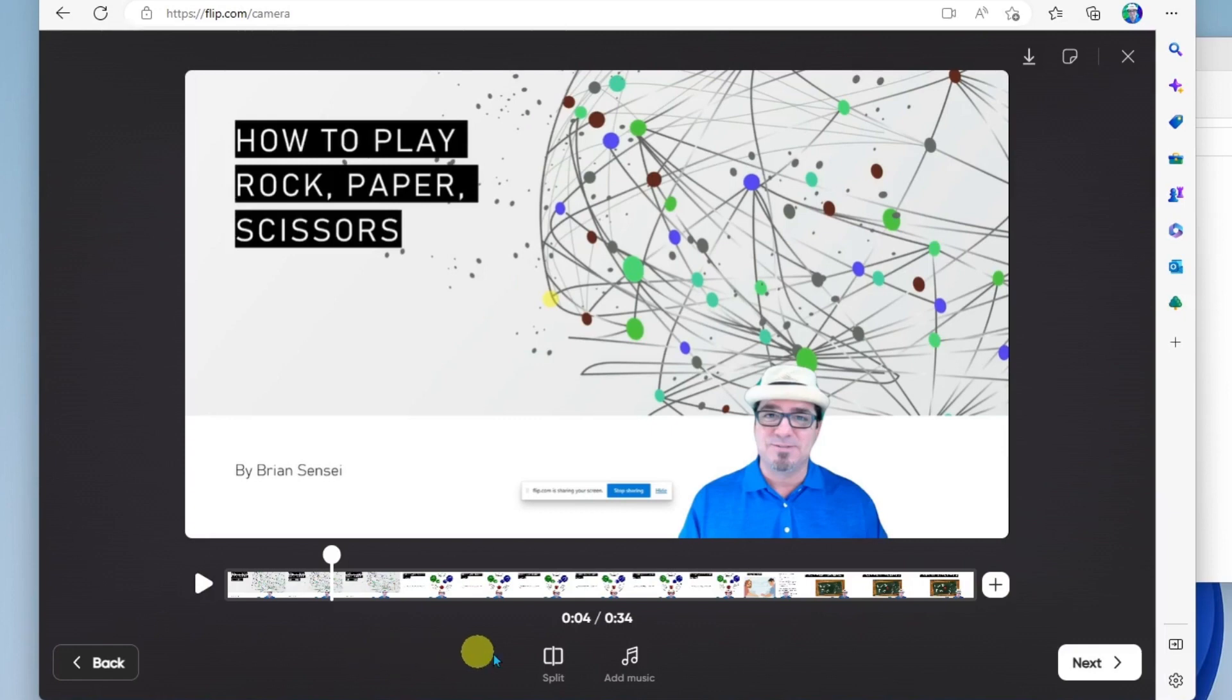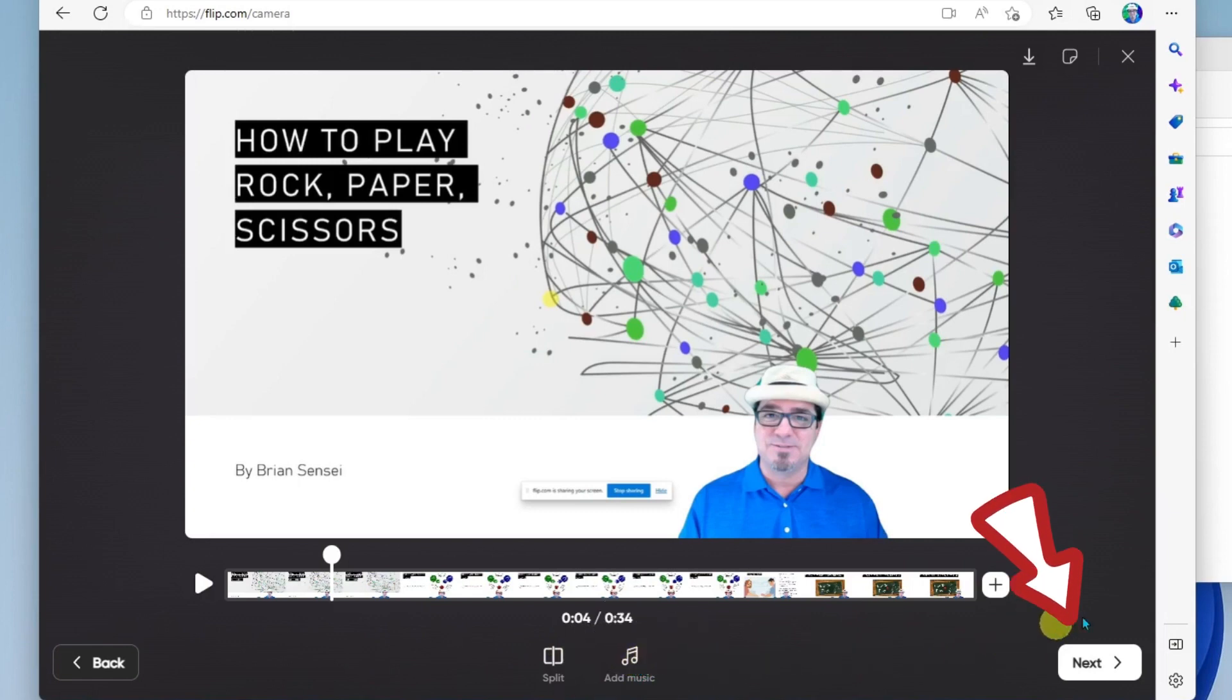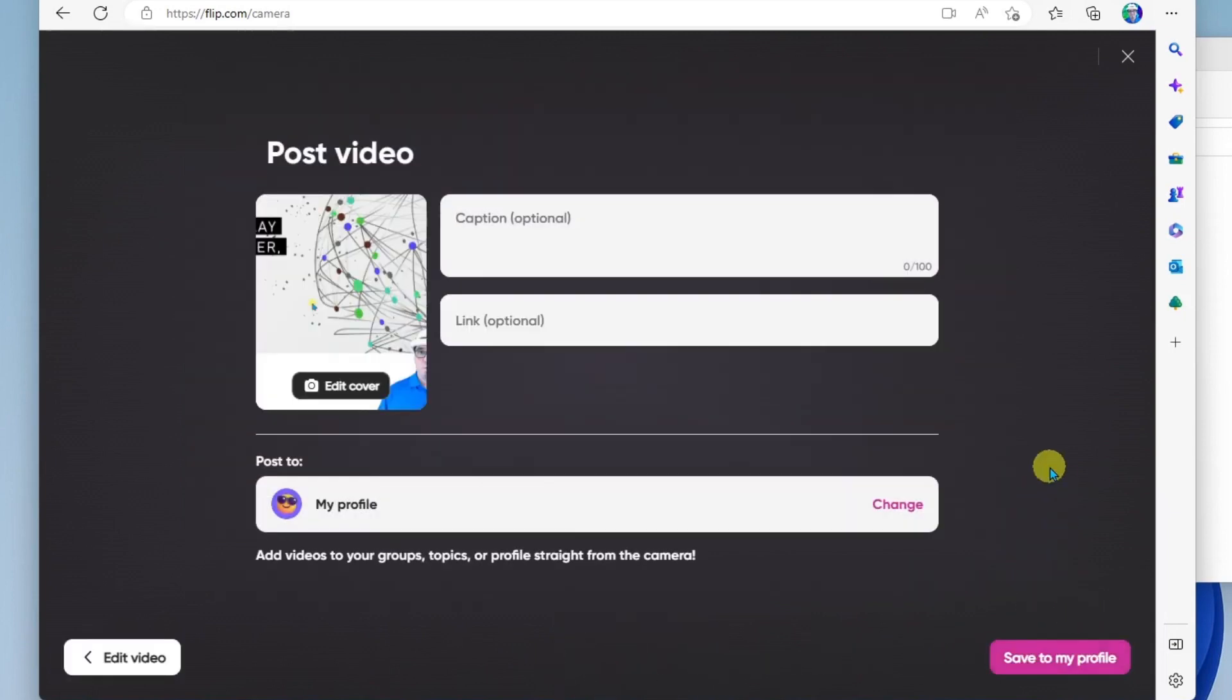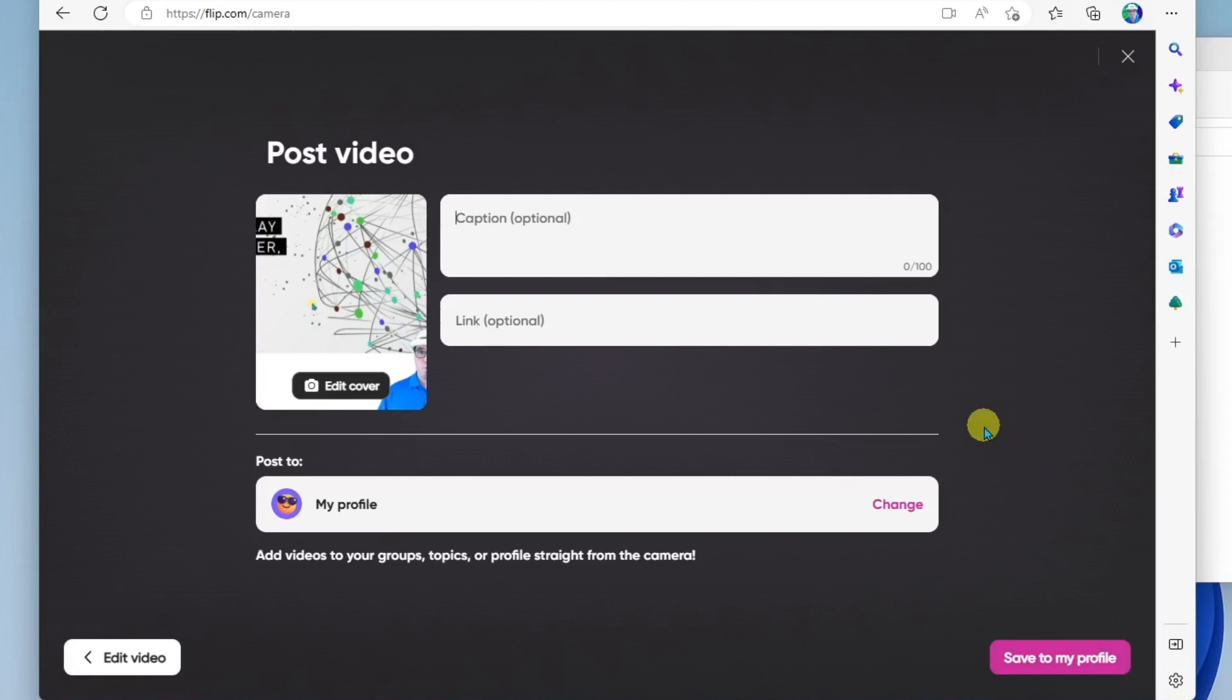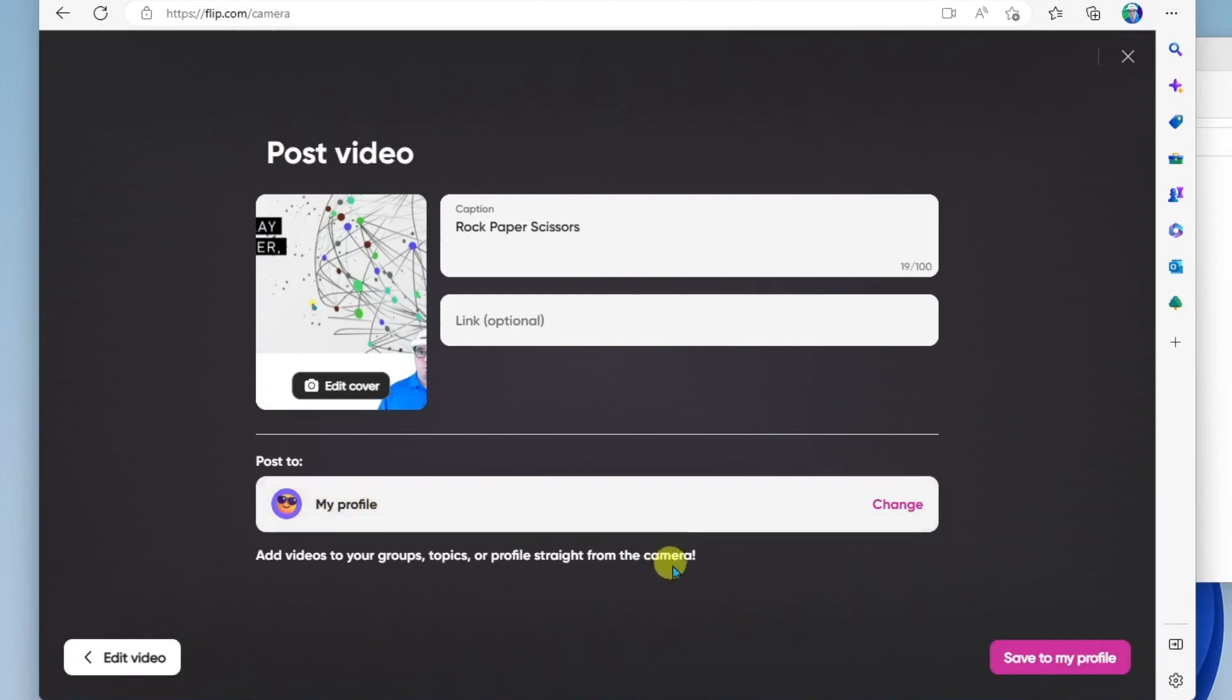Alright, so I can even add music here if I wanted to. But I'm not going to do that. I'm going to click on next. And I will give this a caption so I know what it's about. And this is going to post to my profile on Flip. And I'll go ahead and click save to my profile.